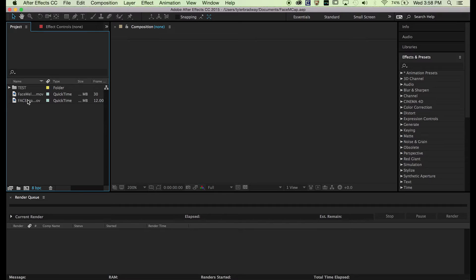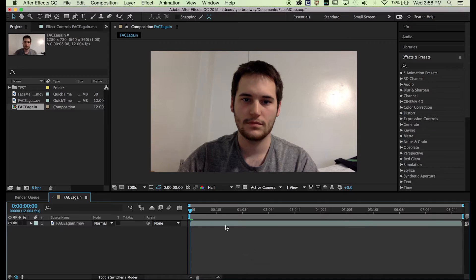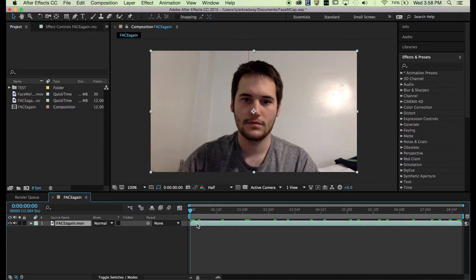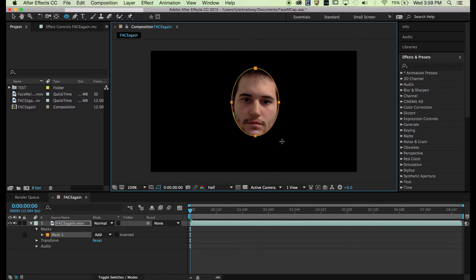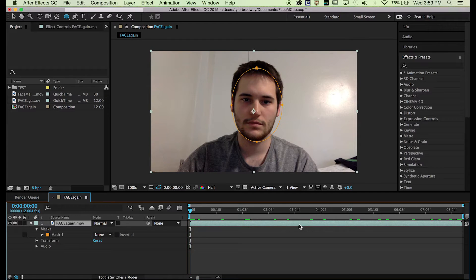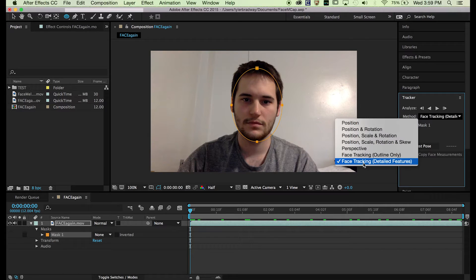First things first, take some footage of your face and make it into a new composition. You're going to want to make an ellipse mask around your face. Switch this to none, select the mask, and go to Tracker. Go to Method: Face Tracking Detailed Features.